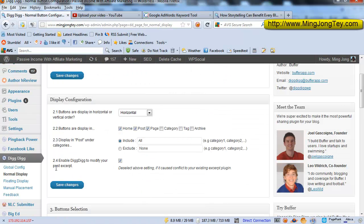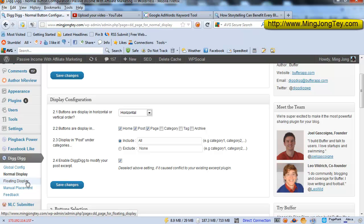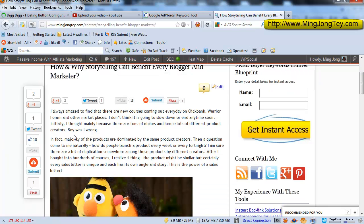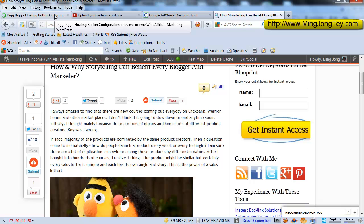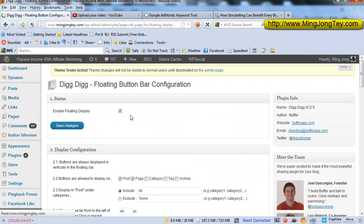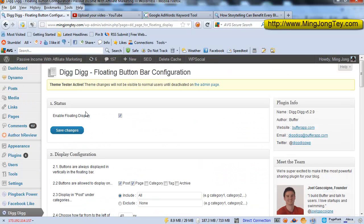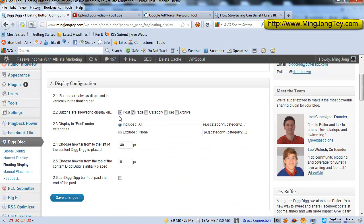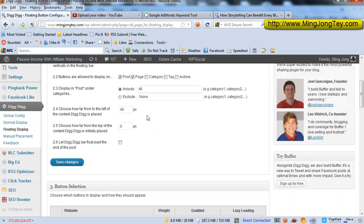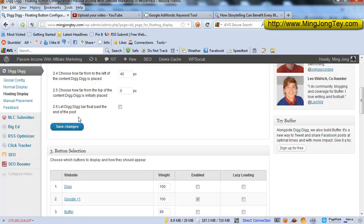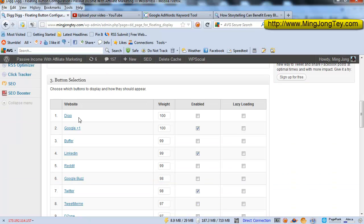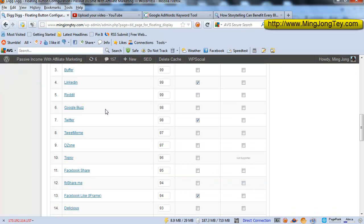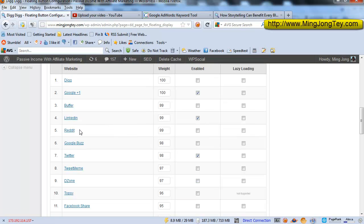And the other thing that you can do is definitely the floating display, which is the floating Digg-Digg bar as you can see here. So if you want to display this floating Digg-Digg bar, you definitely click on this, enable the floating display, check on this, and whether the buttons are allowed to display in post or page. And the other thing is you can just select the buttons, so there are quite a few buttons as shown previously as well.